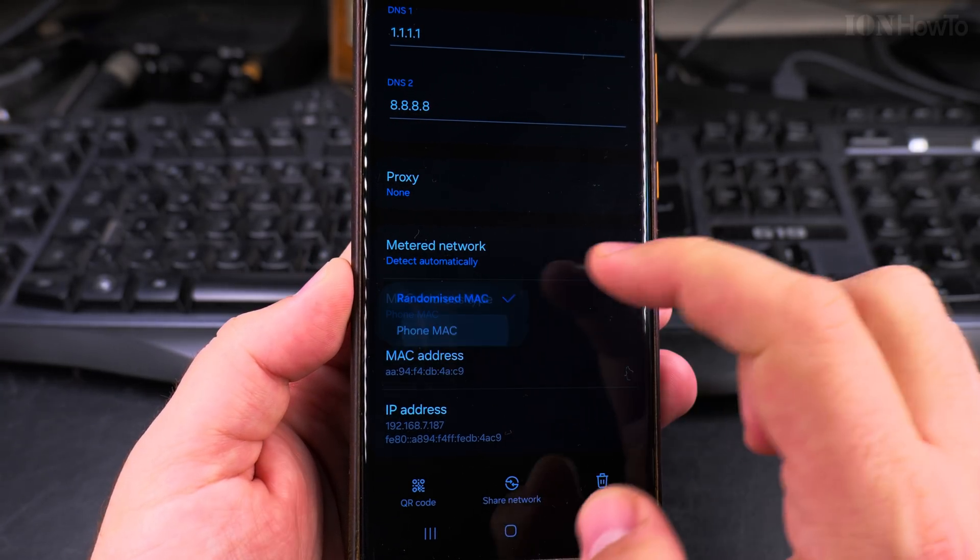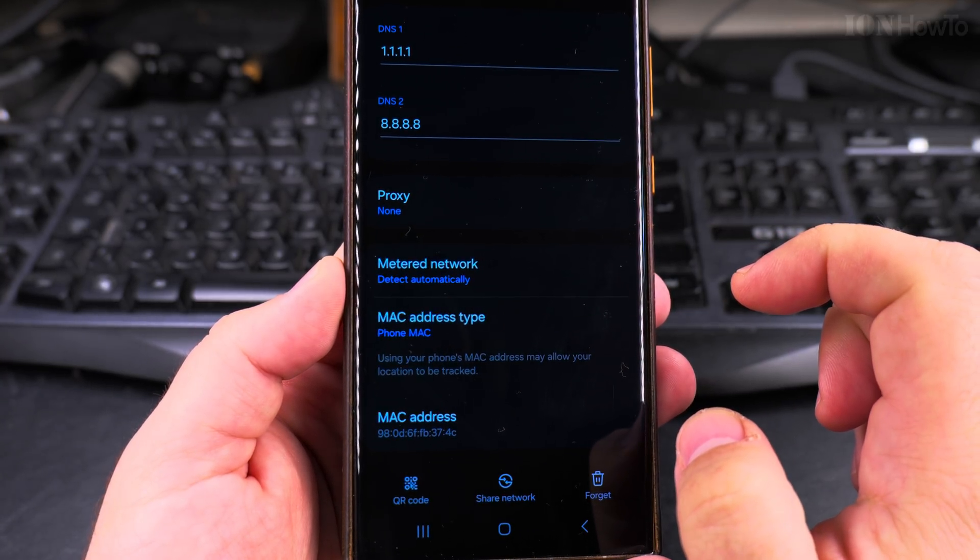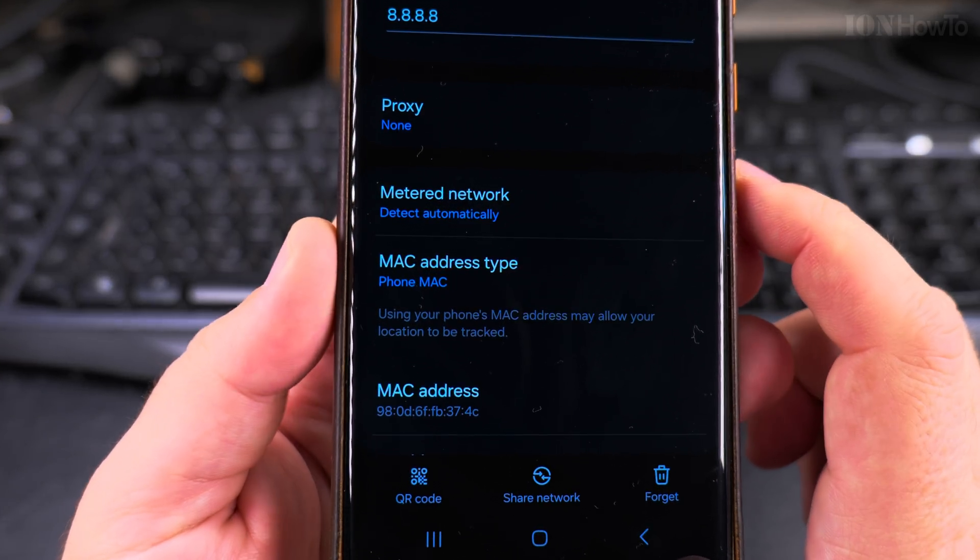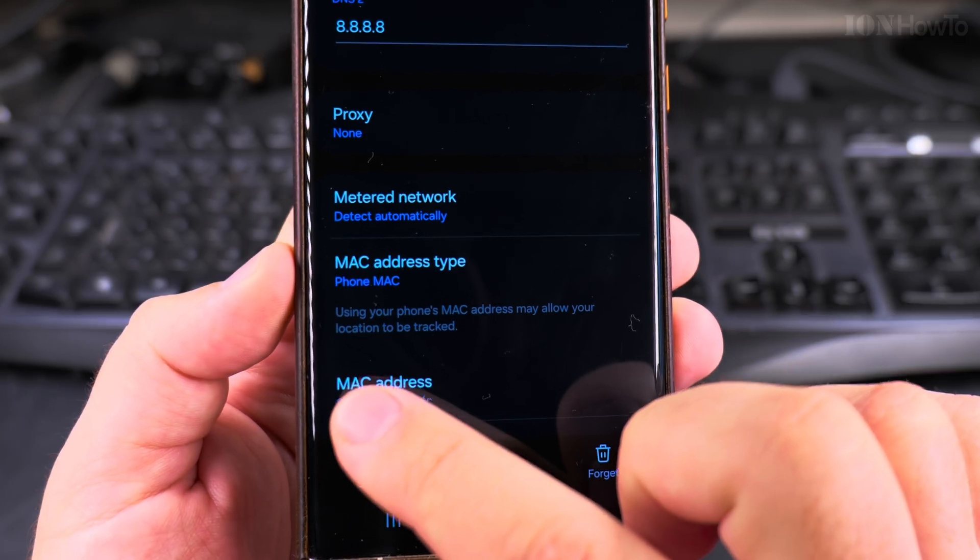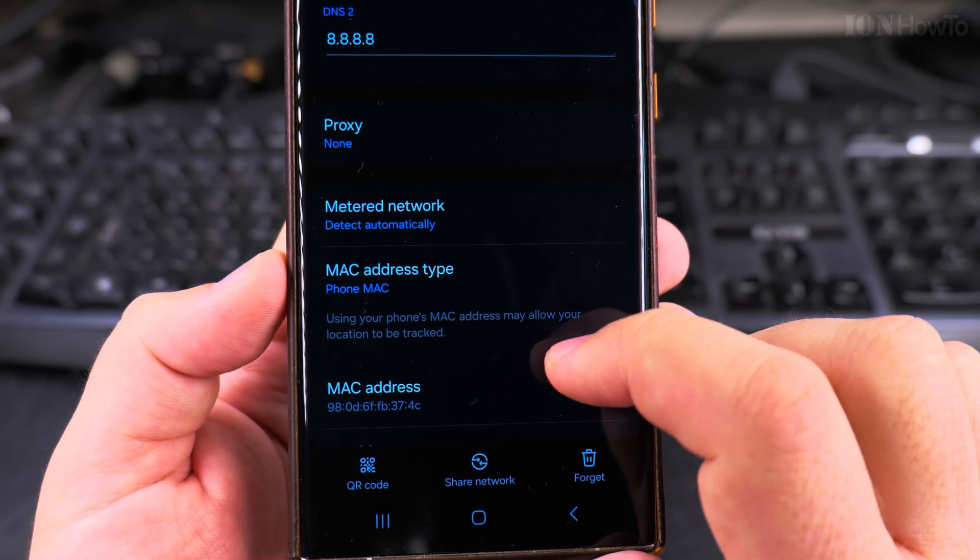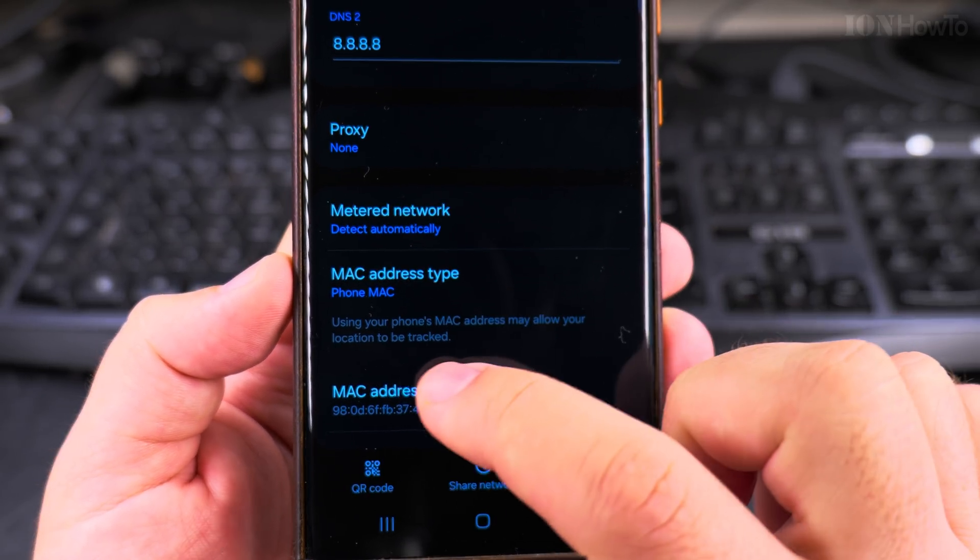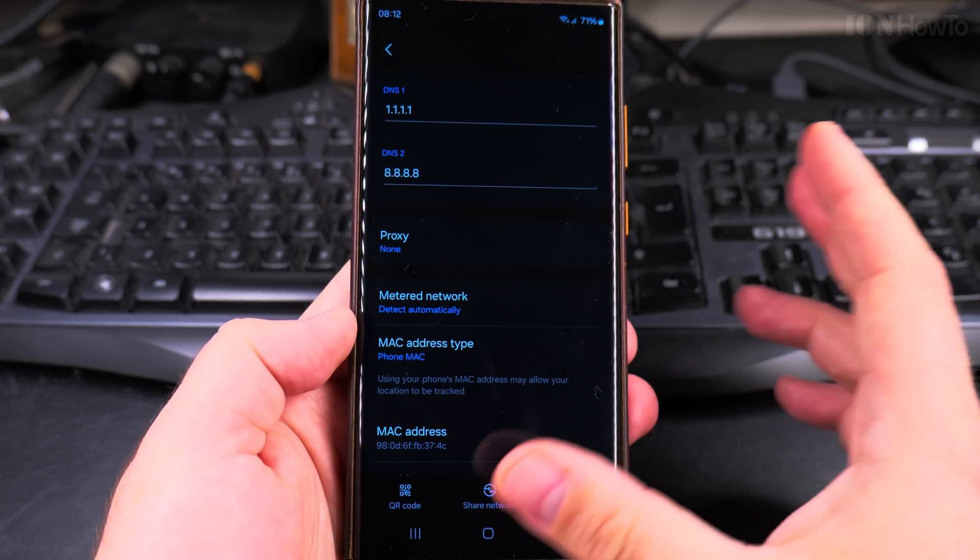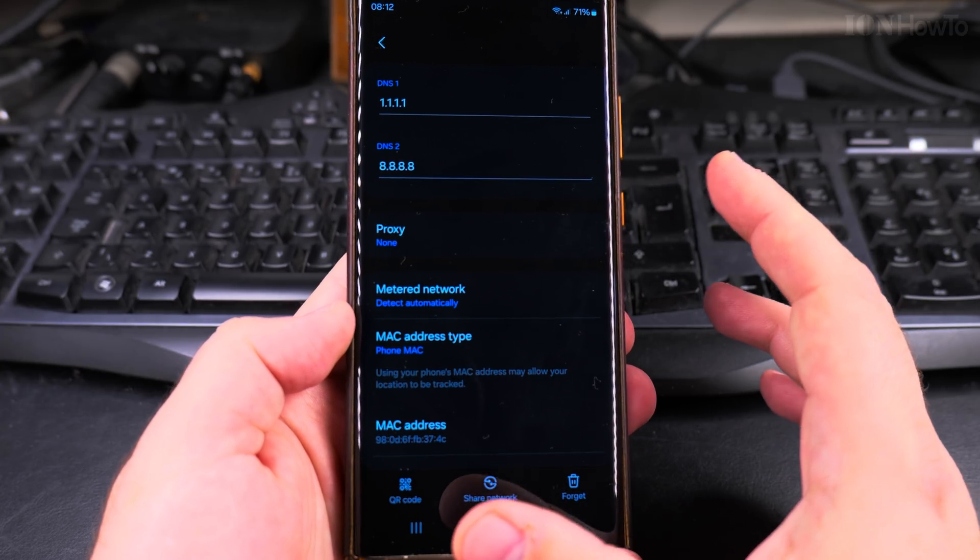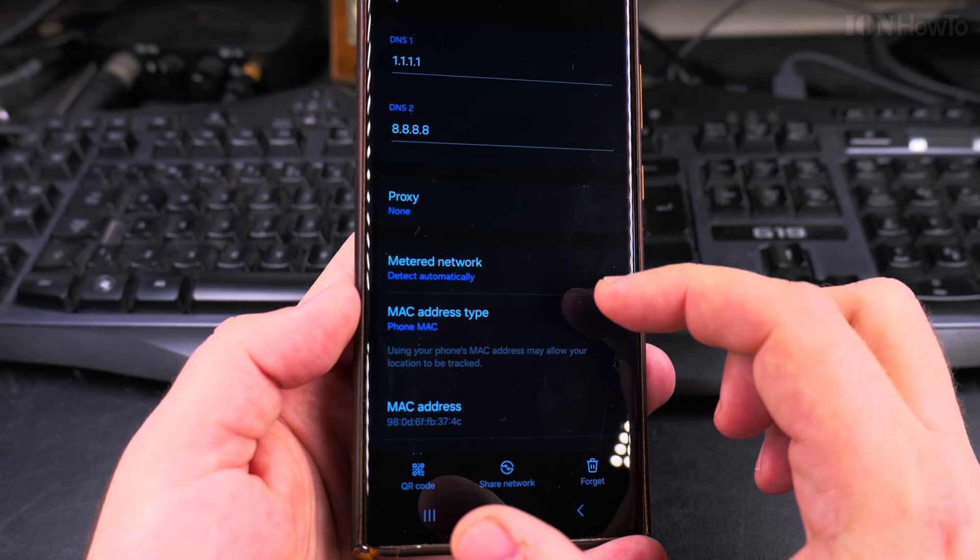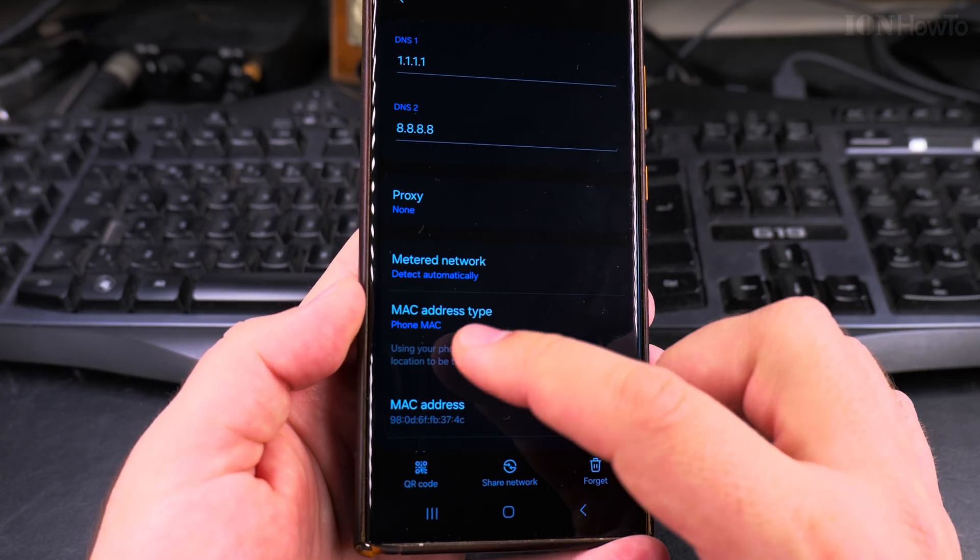And I can set it to phone MAC address. Once I set it to phone MAC address, I get this warning where it says using your phone MAC address might allow your location to be tracked when you're in the supermarket, connecting to Wi-Fi hotspots, even outside when walking around shops.